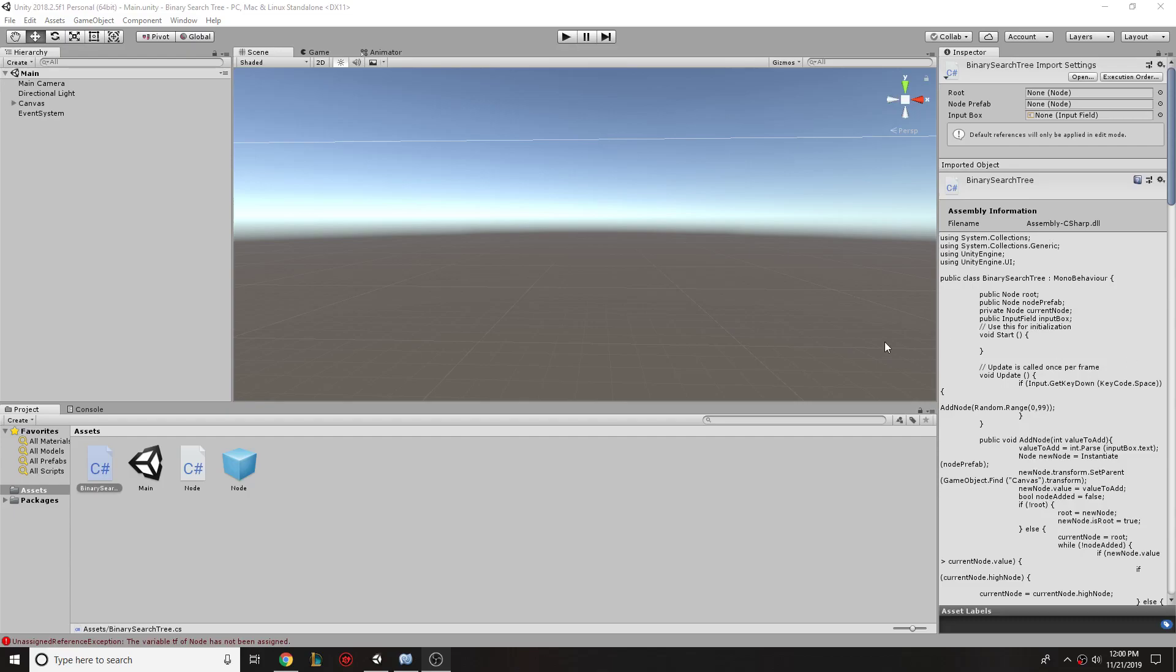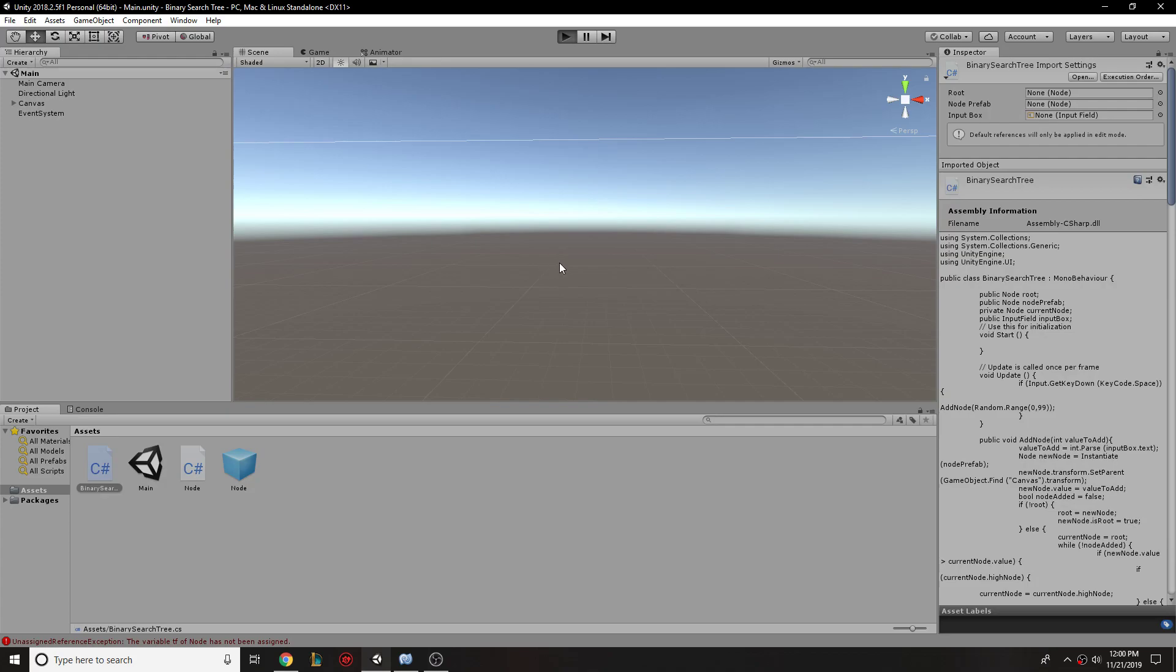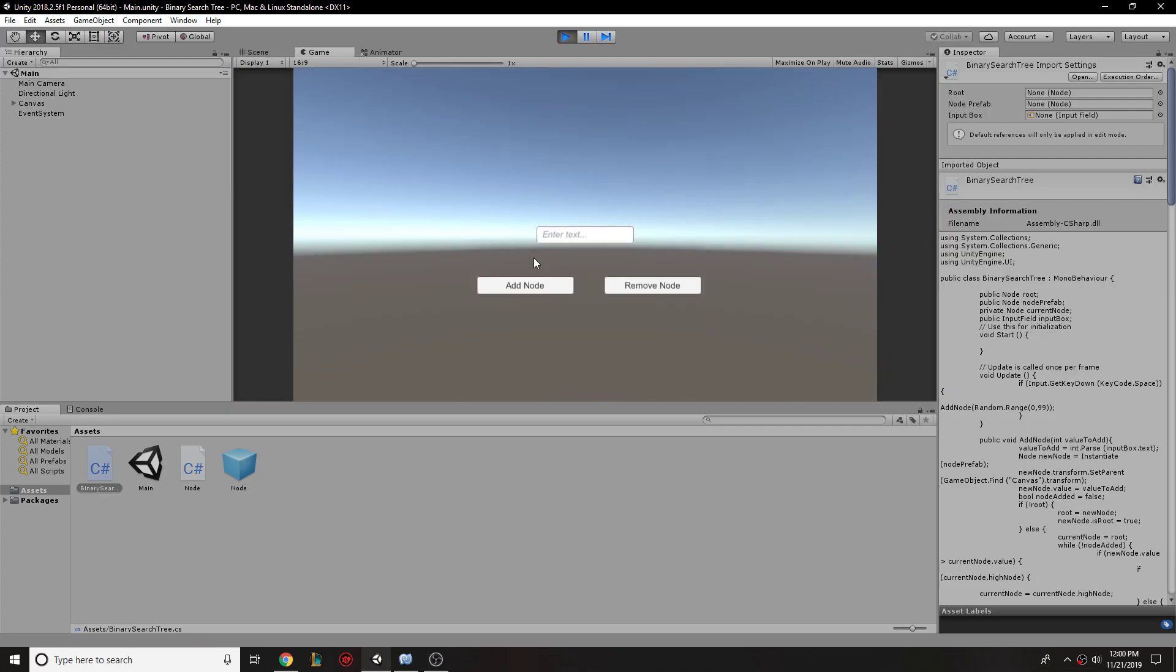So this is my binary search tree. I have the ability to add nodes of whatever value. Now enter in as they should visually.